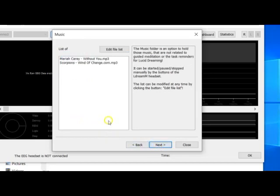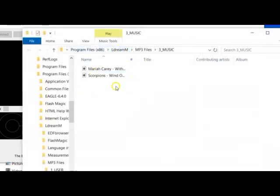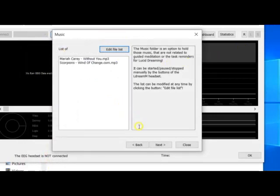Here is the list of music which will be copied from the PC to your headset. You can listen to music if you want. You can click on the Edit File List button if you would like to modify, change, delete, or copy other files. We won't change them now. Click on the Next button.